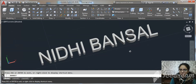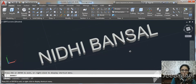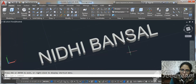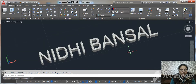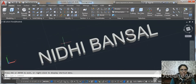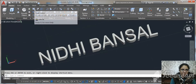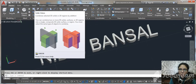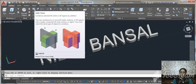So to recap: first use MTEXT to create text, then use TXTEXP to explode it, then use the REGION command, next use the Solid Union command, and finally for height use the EXTRUDE command.